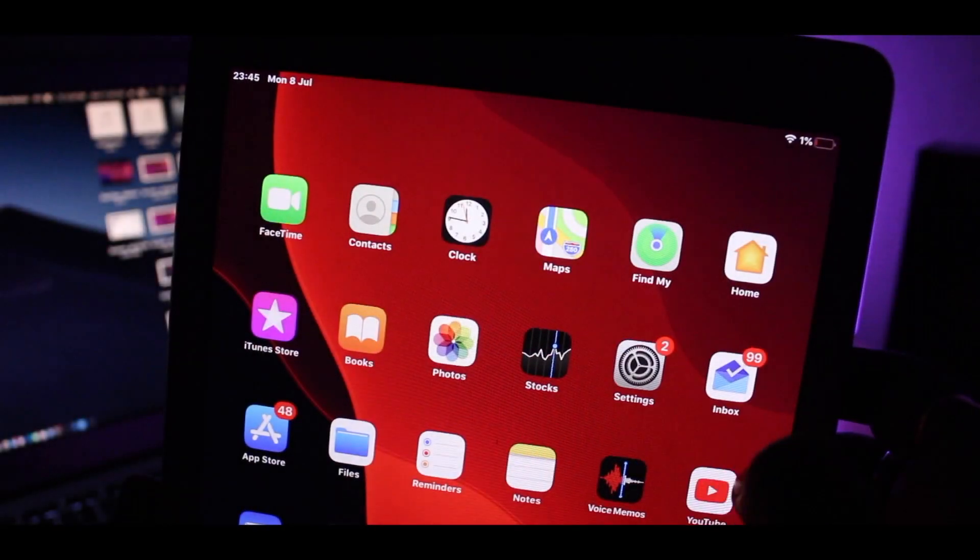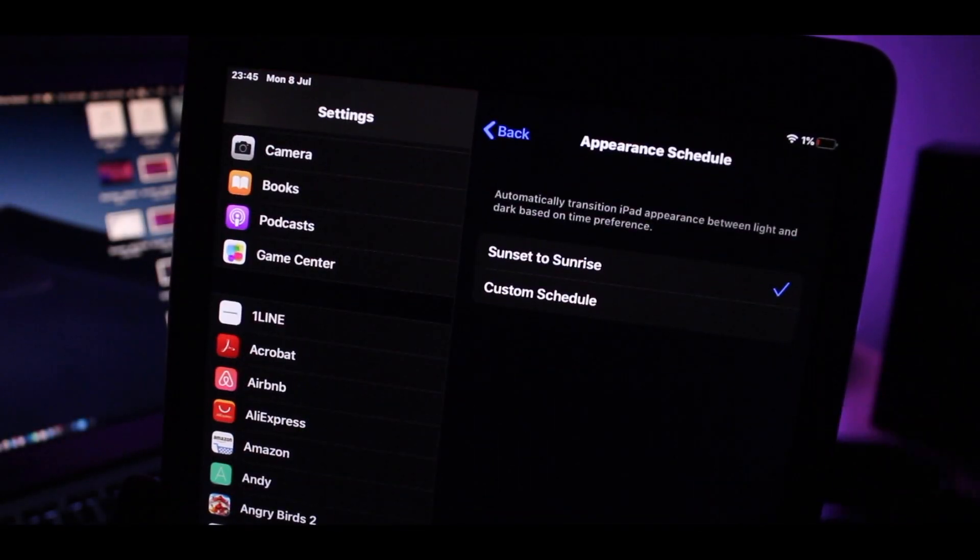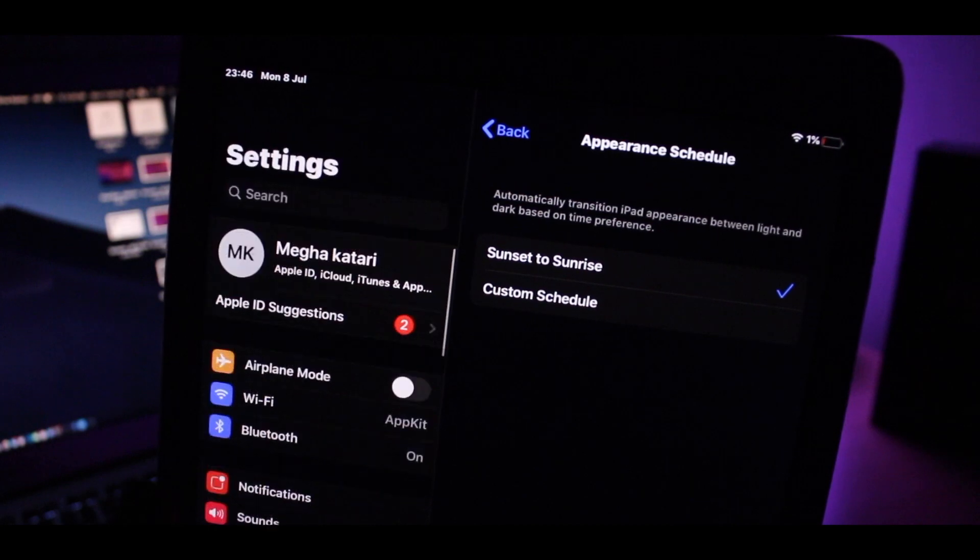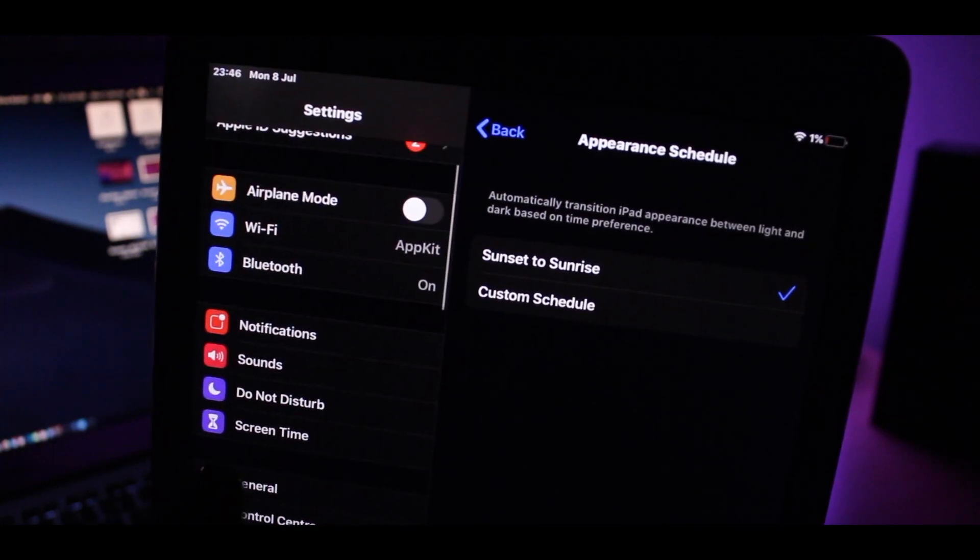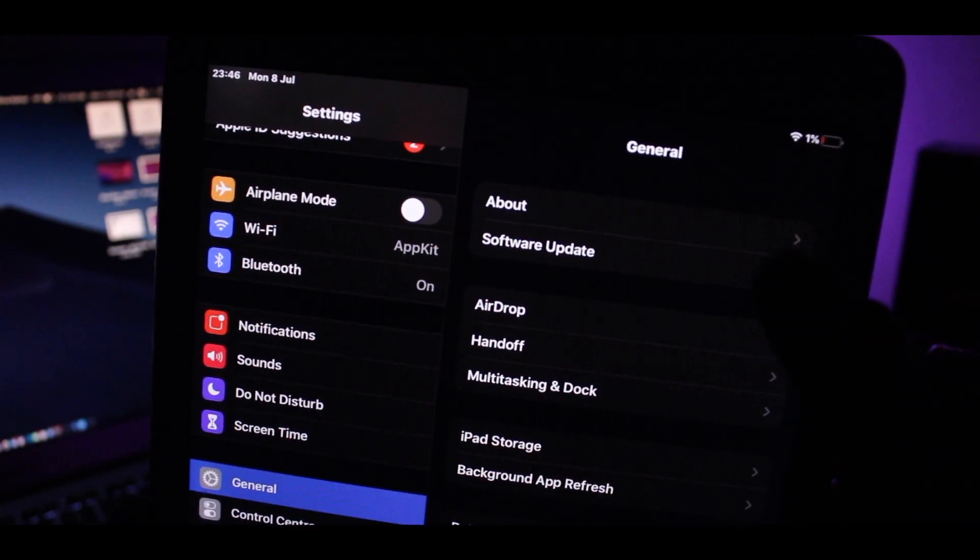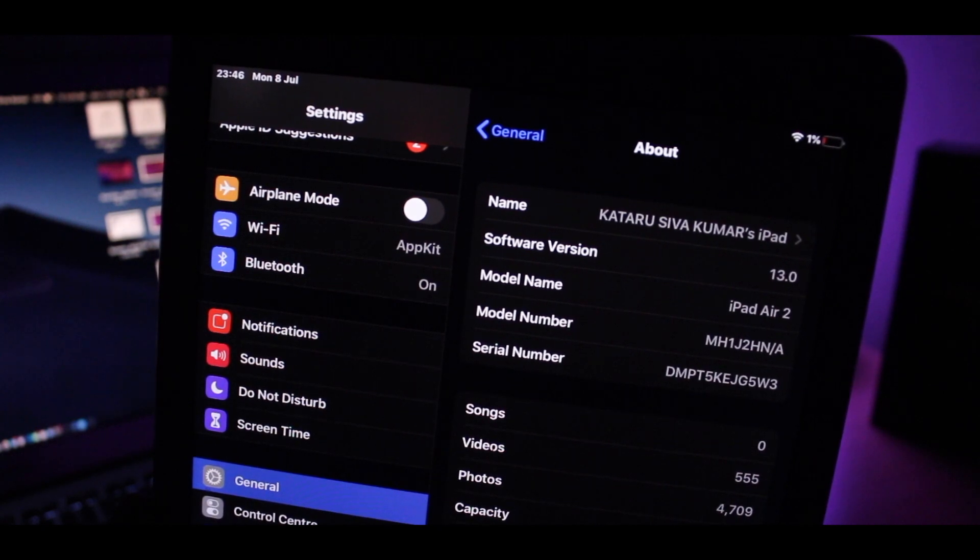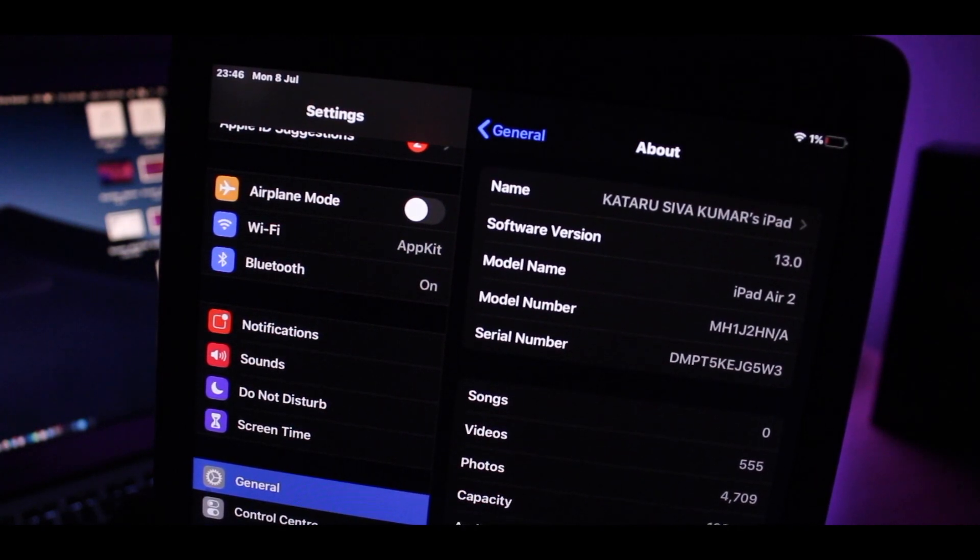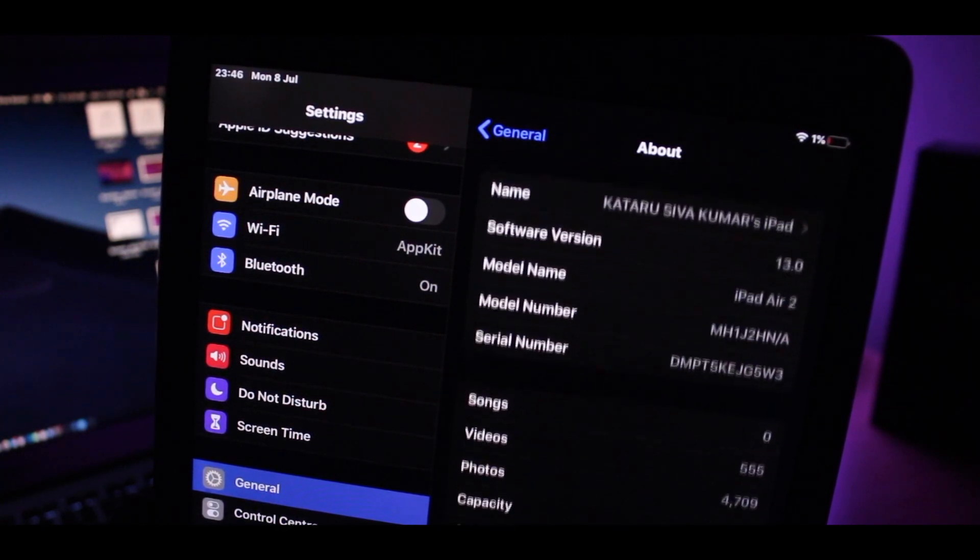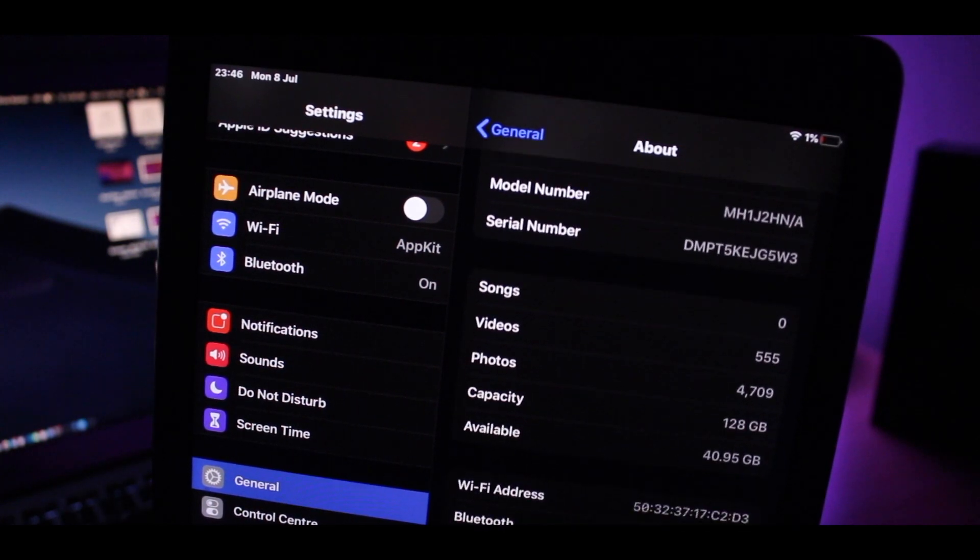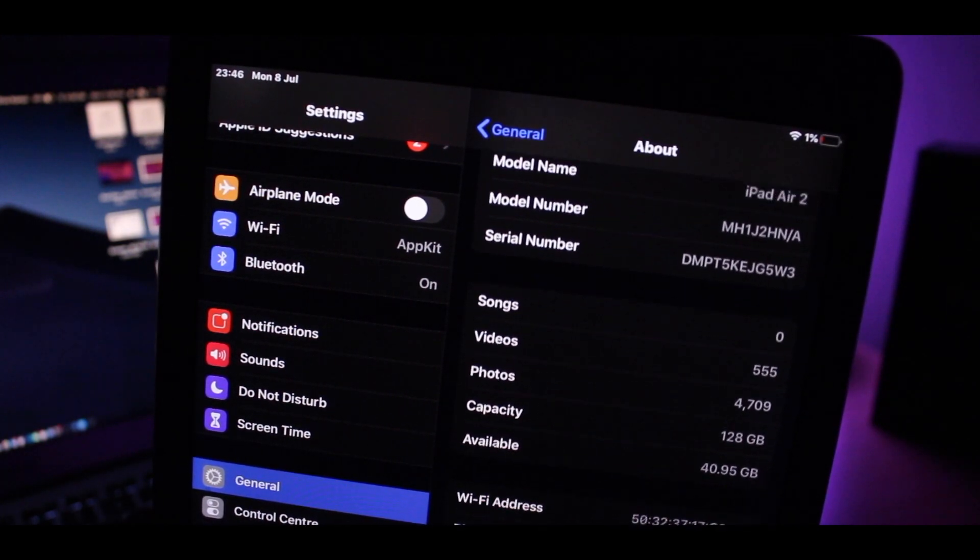The iPad Air 2 is one of the best iPads we have seen from Apple. It's been almost 5 years now and it's still supported with the latest software updates. I have installed iOS 13, aka iPadOS, on my iPad Air 2 and I will talk about everything including iPadOS features, performance, benchmarks and more. Let's get started.